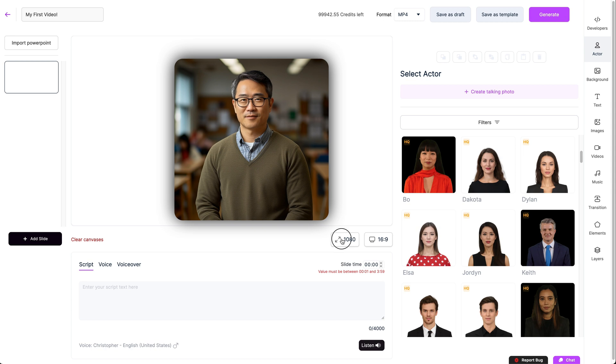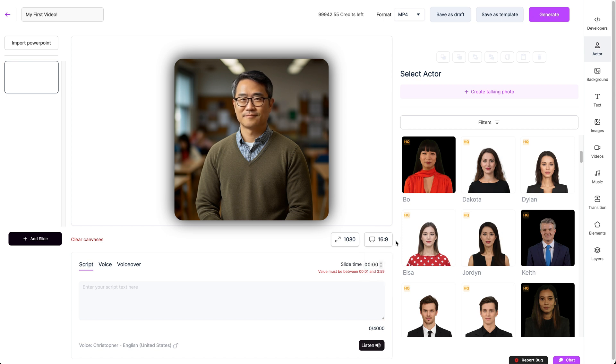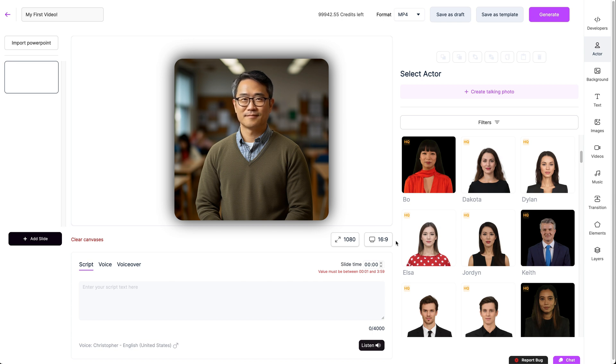To the right are our size options. You can adjust the aspect ratio and dimensions of your video here. We currently have four options that are widely used on different social media, but if you would like to see even more, please request them.